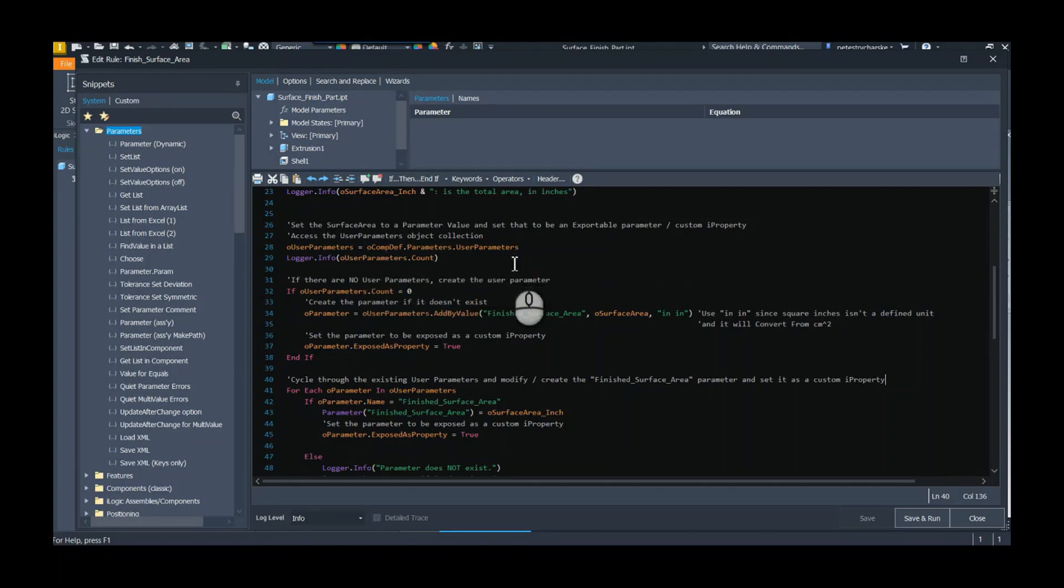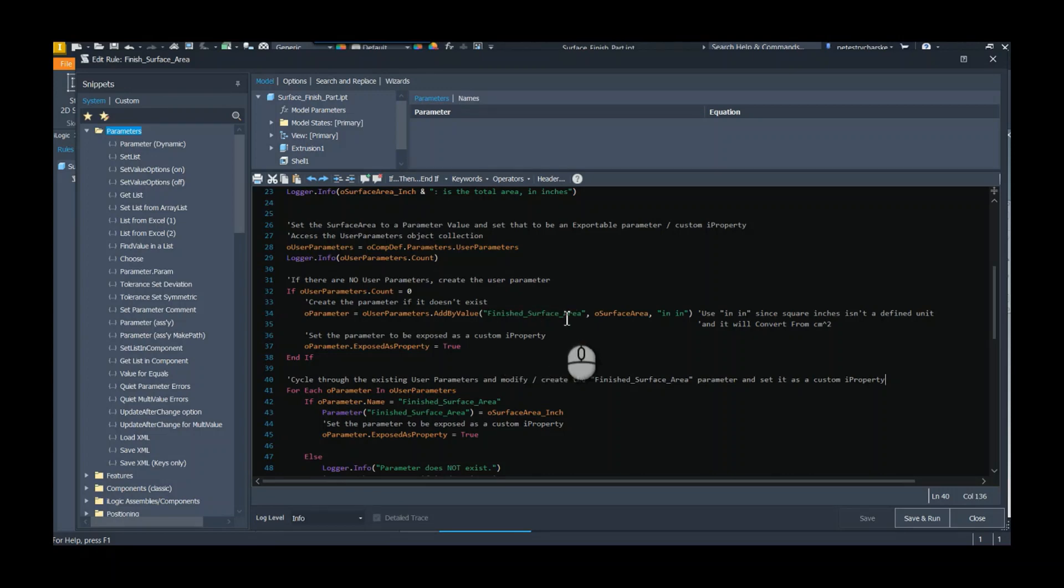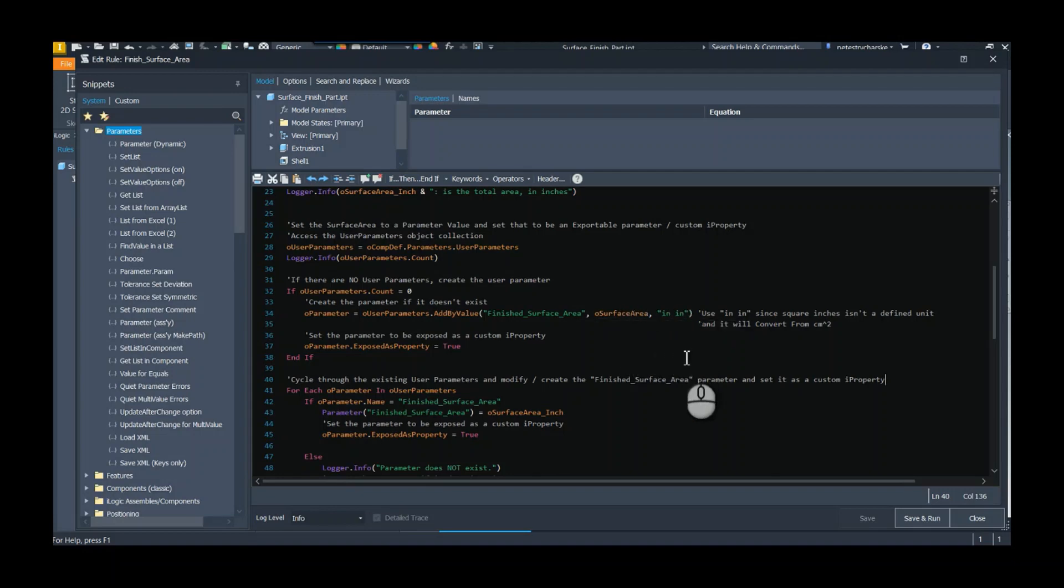I'm going to grab the user parameters, and there's kind of an interesting thing: what if I don't have any? I also wanted to see if there weren't any user parameters. Well, let's create it. I'm going to create this finished surface area parameter, set it to the centimeter value, and give it the inch unit type.